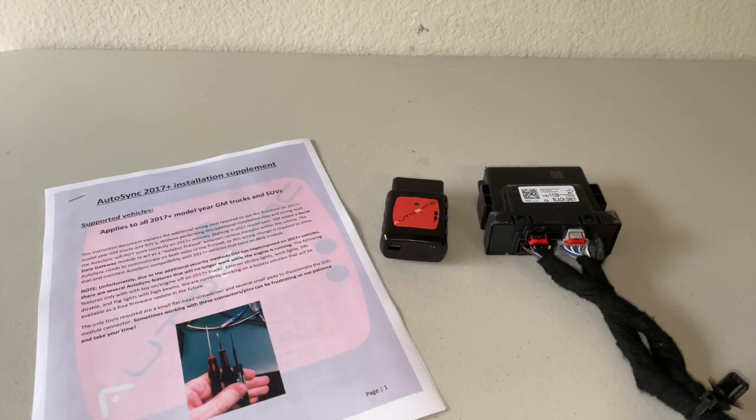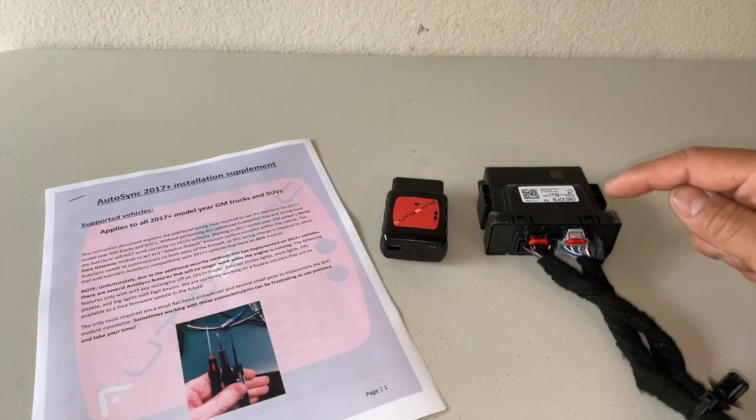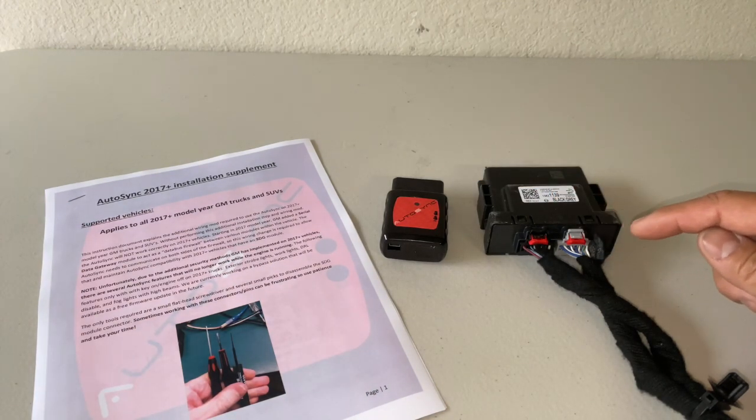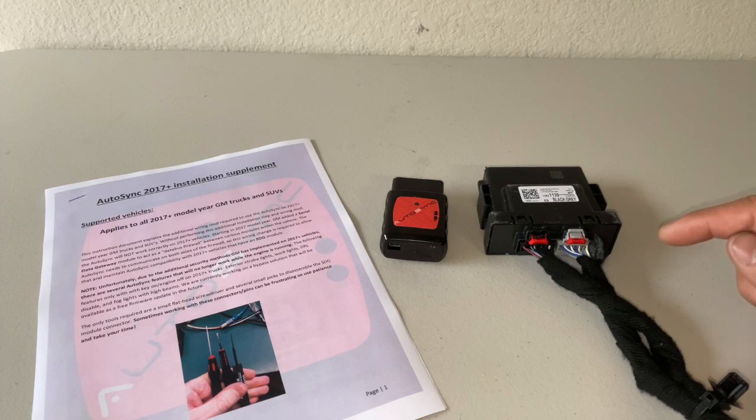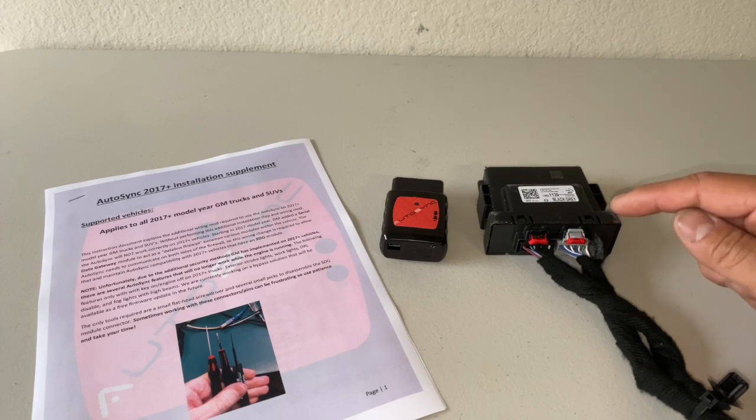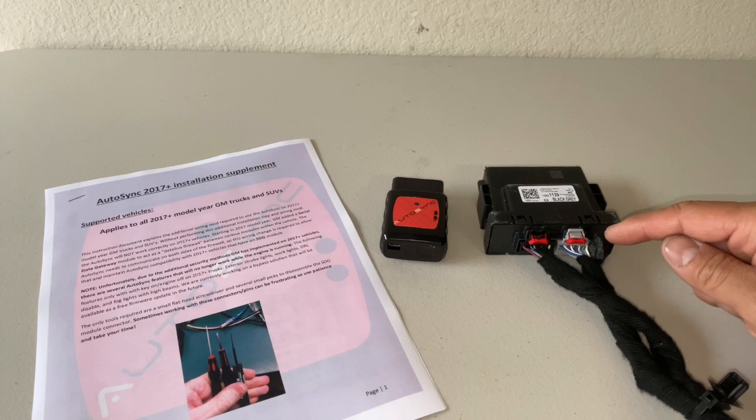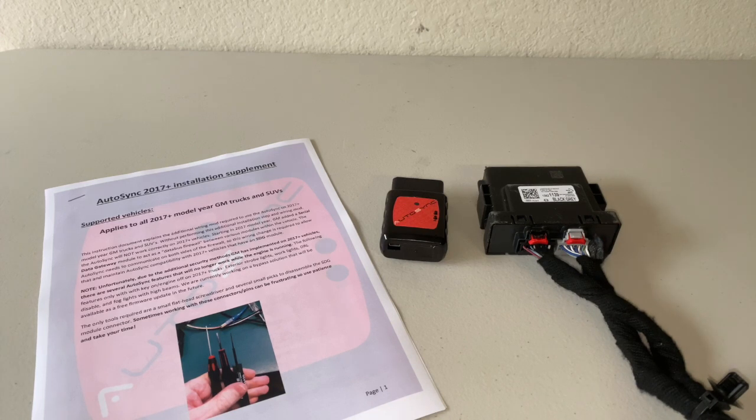There is a requirement that in order for the AutoSync device to work you have to access your SDG or your Serial Data Gateway module and repin one of the wires on this connector here.